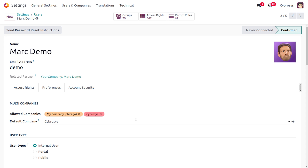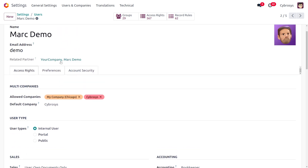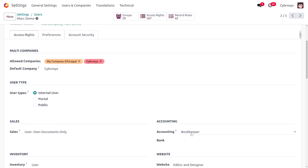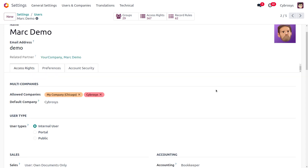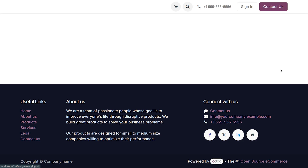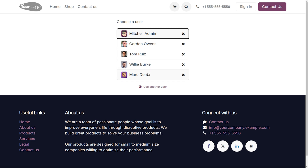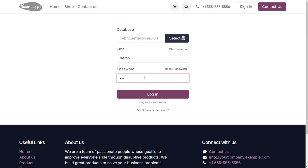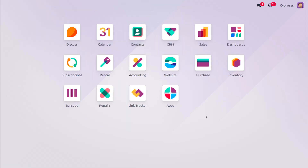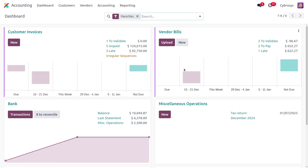The next access right is Bookkeeper. A bookkeeper mainly manages double-entry accounting, ensuring accurate financial recording by automatically generating journal entries for various transactions including sales, purchases, expenses, and bank reconciliation. We've set the demo user as an internal user with Bookkeeper access rights. After logging out from Michelle Admin and logging in as the bookkeeper, we can confirm the bookkeeper does not have access to the general settings of Odoo.